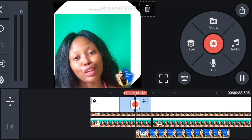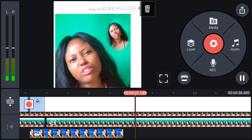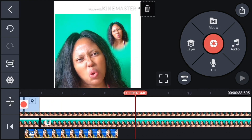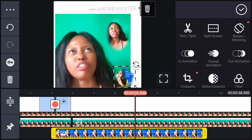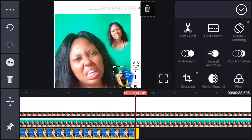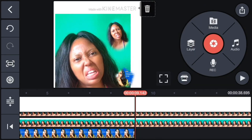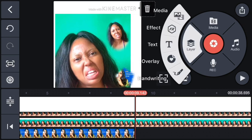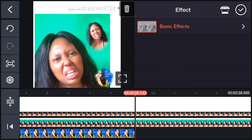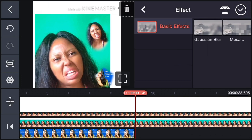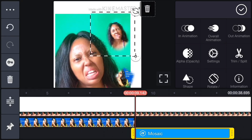Now let me show you how to do effects. Go back to Layers — you can see where you have Effects. Pick Effects. If you want to blur a part of the video — for example, someone's face — let me pick the Mosaic effect. Can you see that? It's blurring that part.